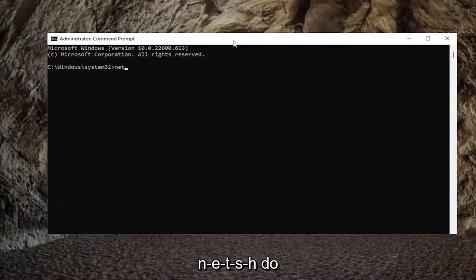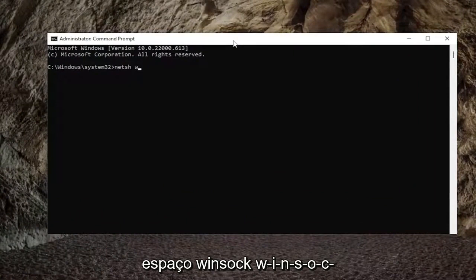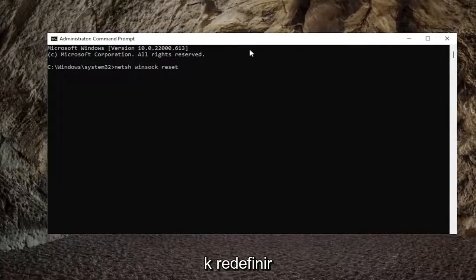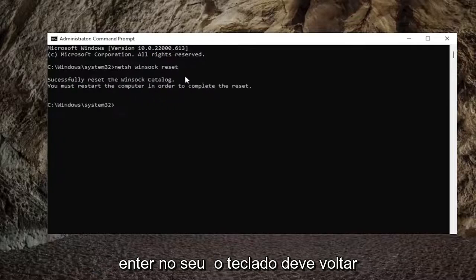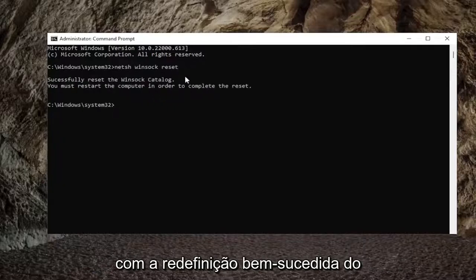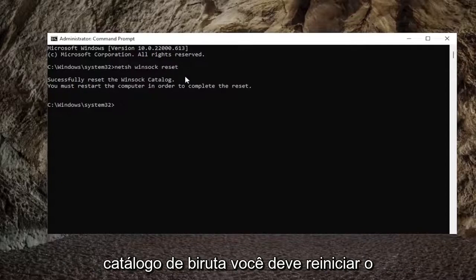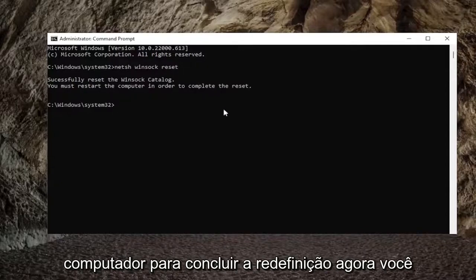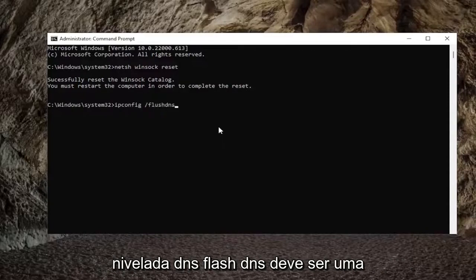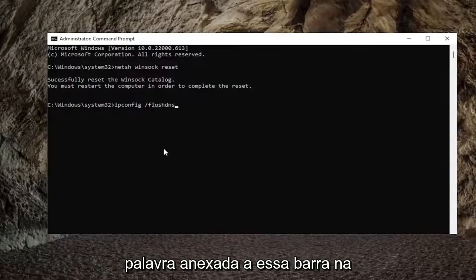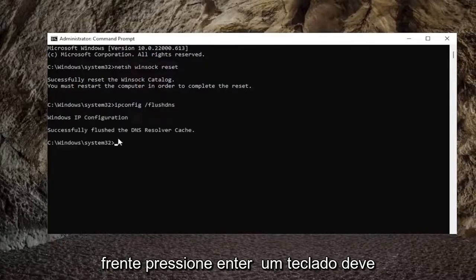Now into this elevated command line window, type in NETSH space Winsock space reset — exactly how you see it on my screen. Hit Enter on the keyboard. It should come back with 'Successfully reset the Winsock catalog. You must restart the computer in order to complete the reset.' Now type in ipconfig space forward slash flushdns — flush DNS should all be one word attached to that forward slash. Hit Enter on the keyboard.